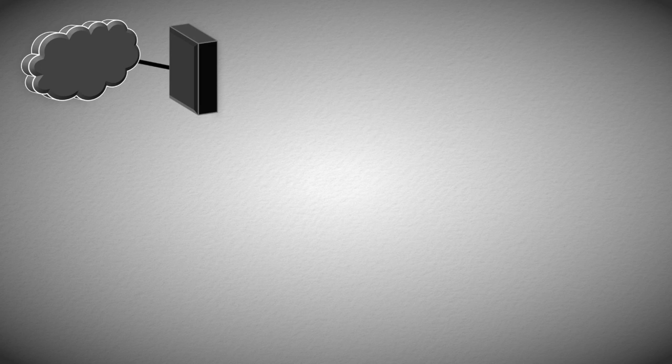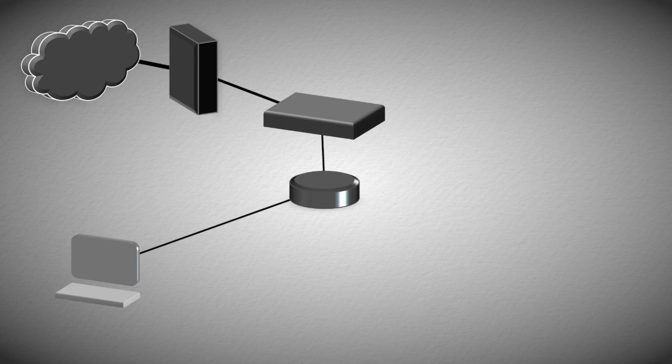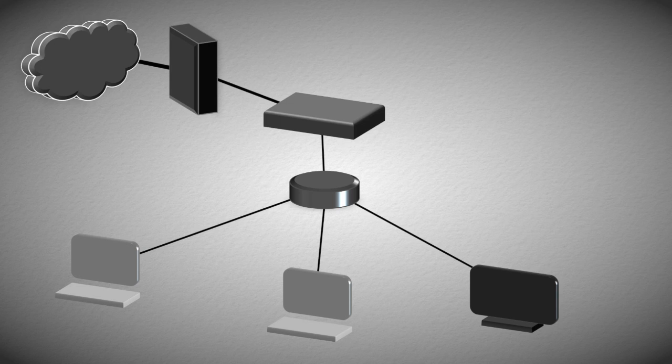For most people, you typically have an Internet Service Provider, or ISP, and a modem to interface with it. Then, you'll have a router and then a switch. For this example, we'll have two computers and a TV connected to the network.